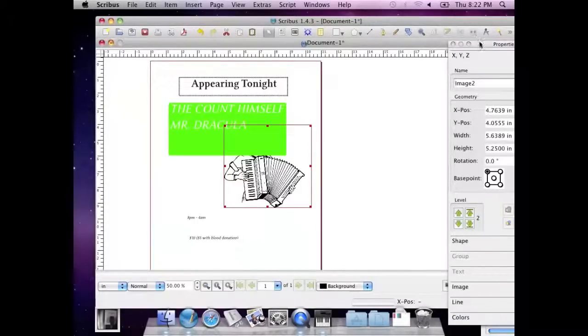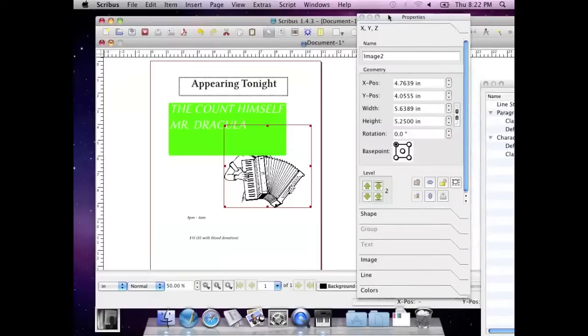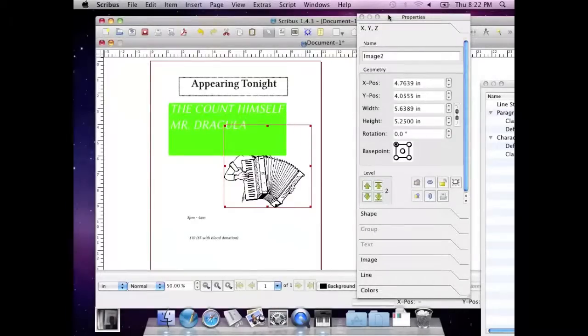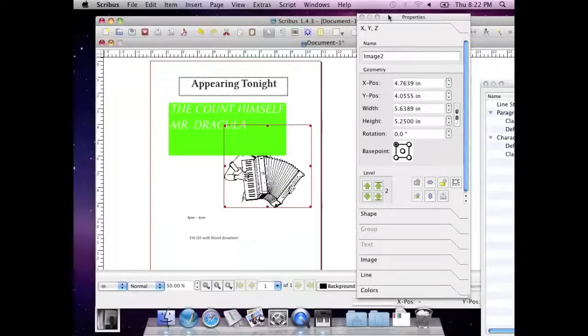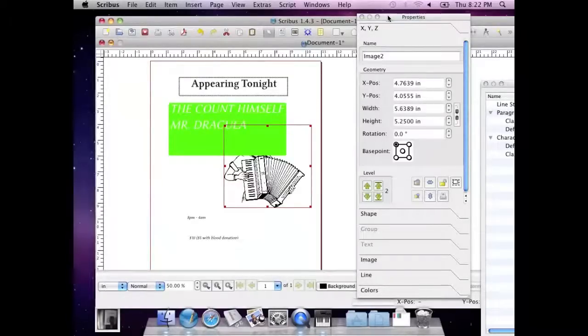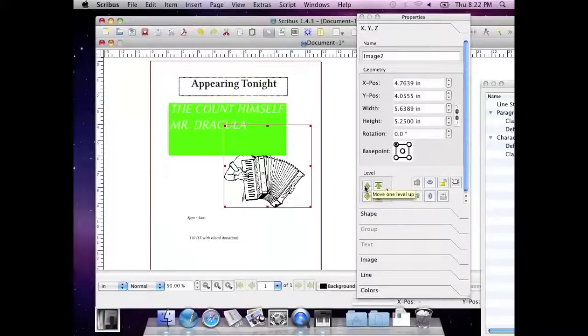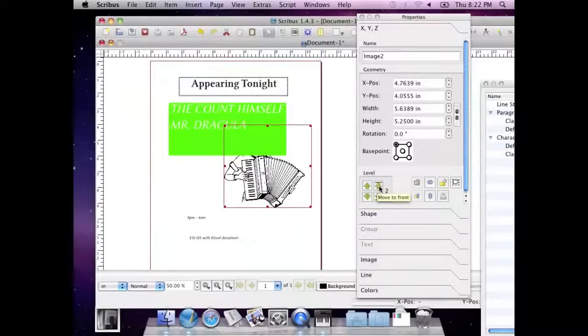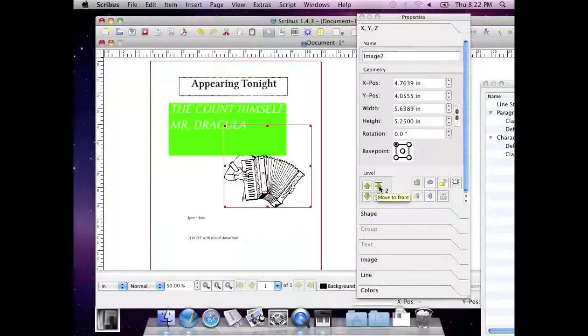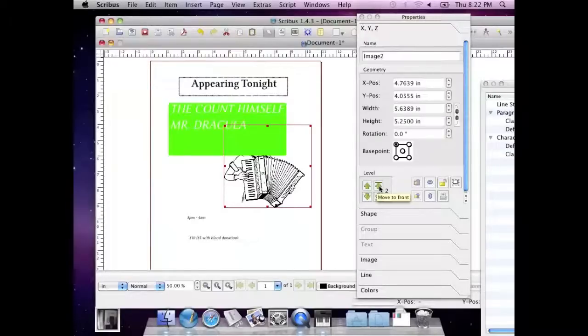The most basic one, for a fine degree control of things that are otherwise at the same level roughly, is using the level control within properties. You can move things a level up, or you can move it all the way to the front of the layer that it's currently on. It's basically a stacking order number.